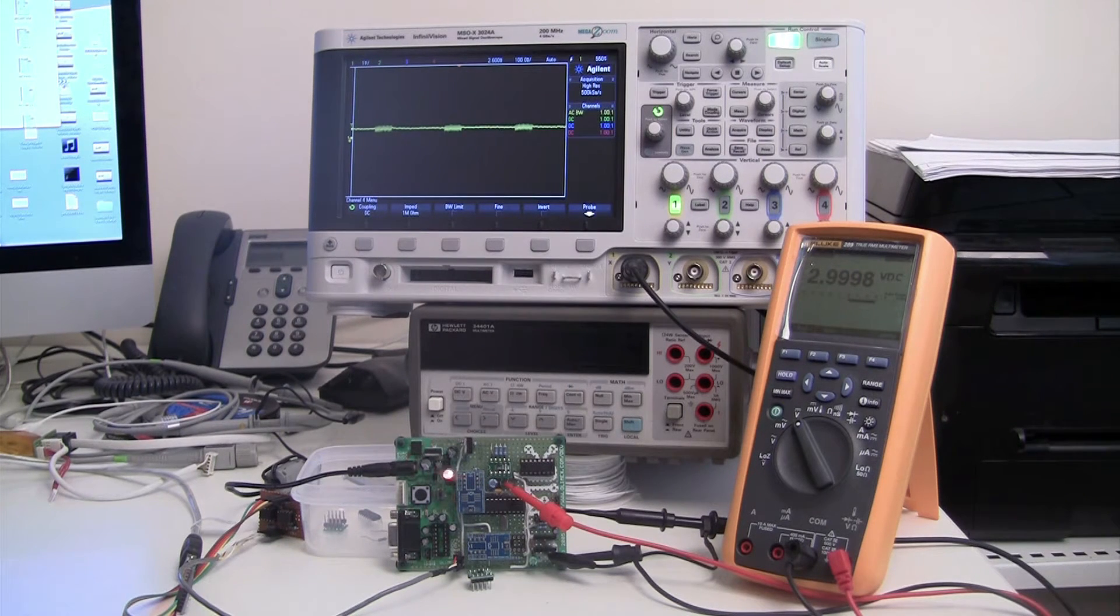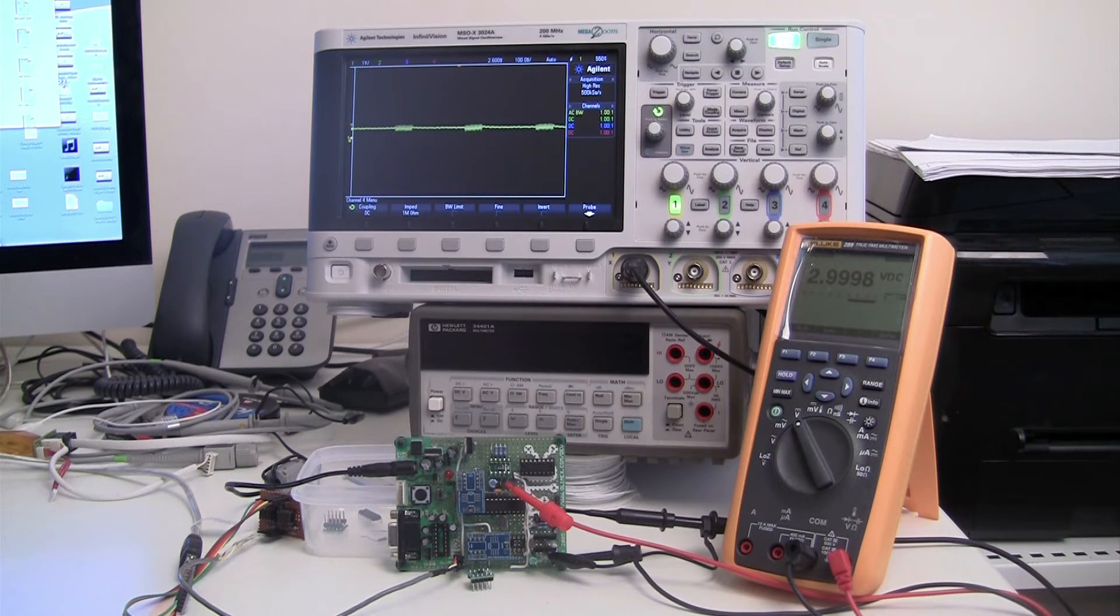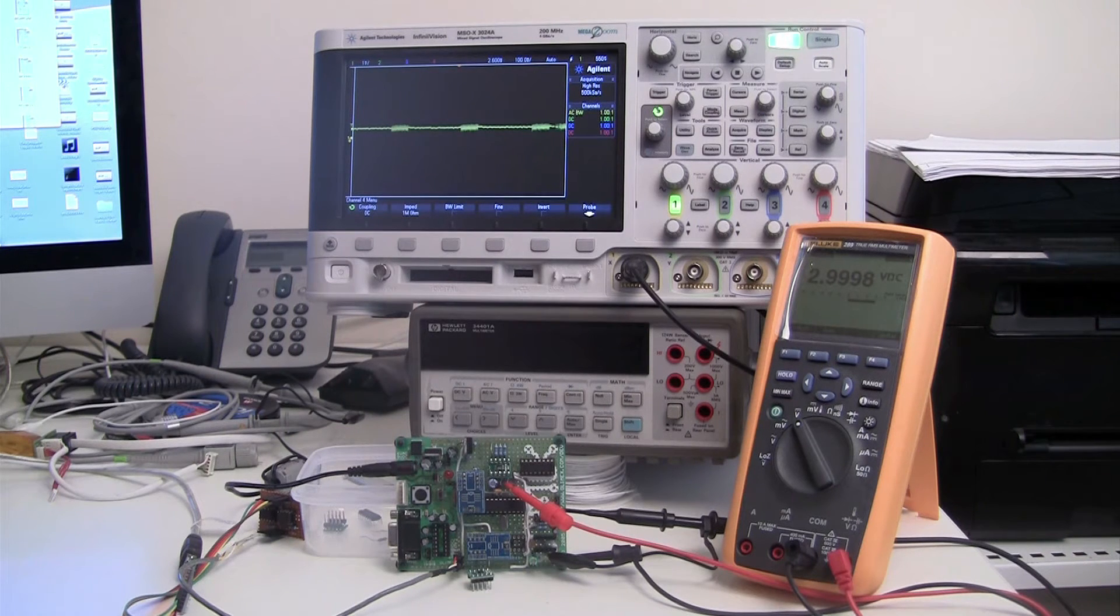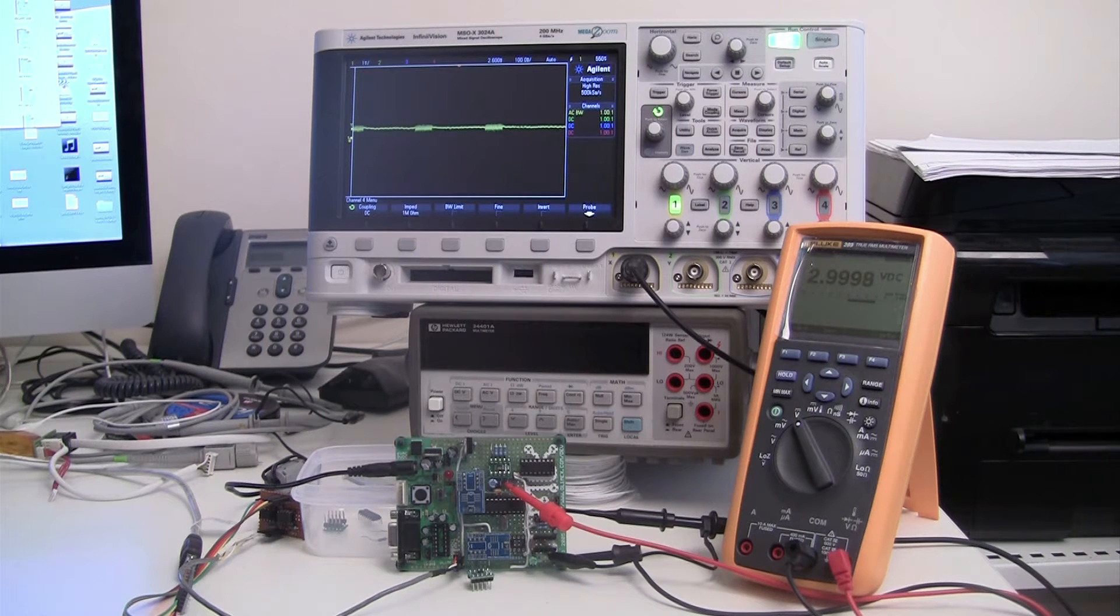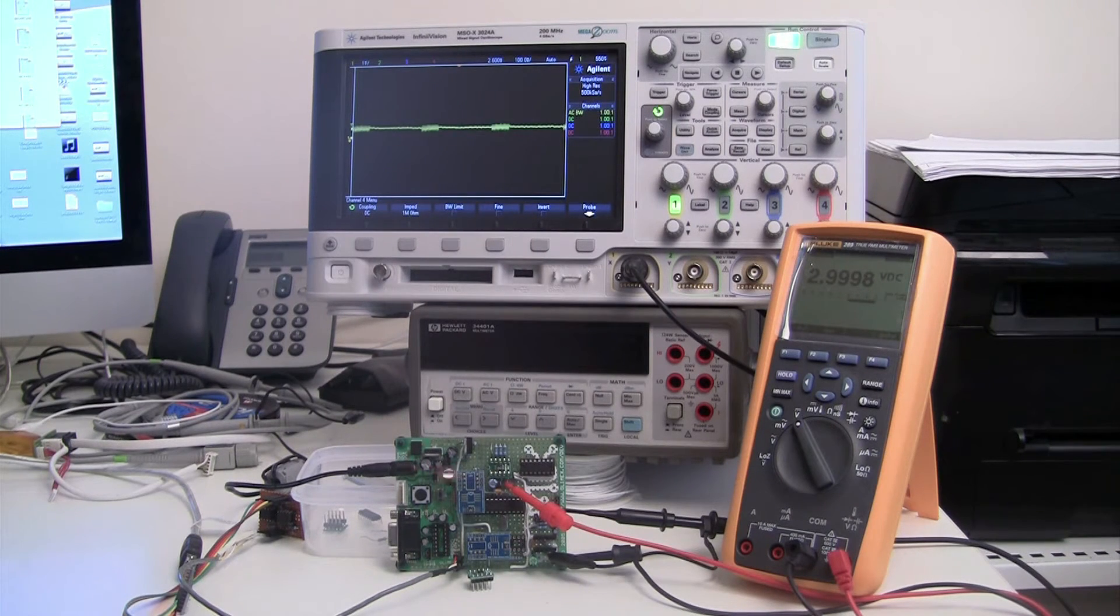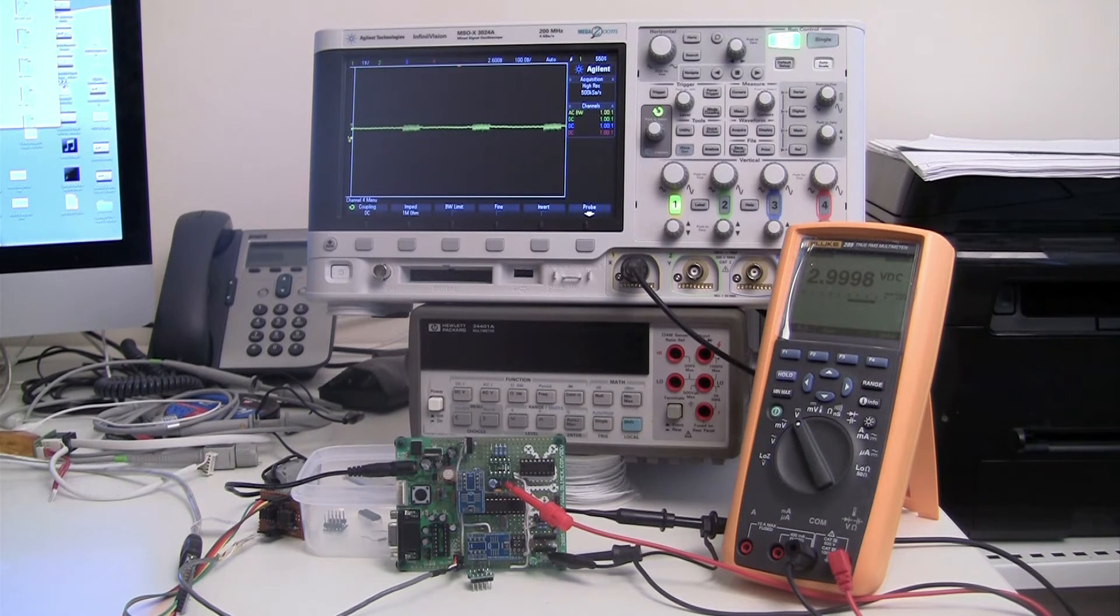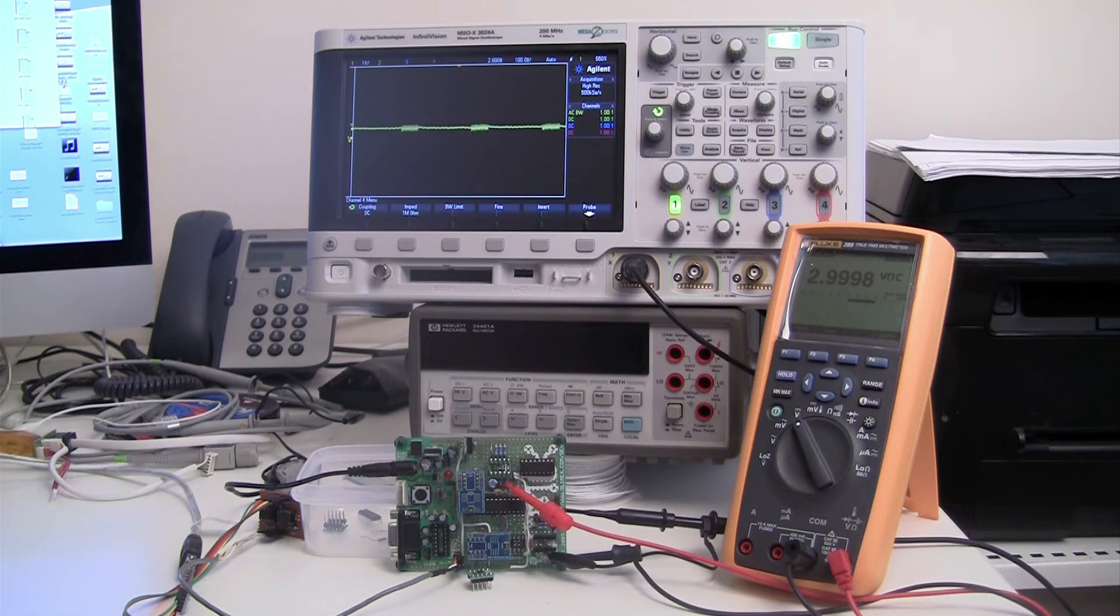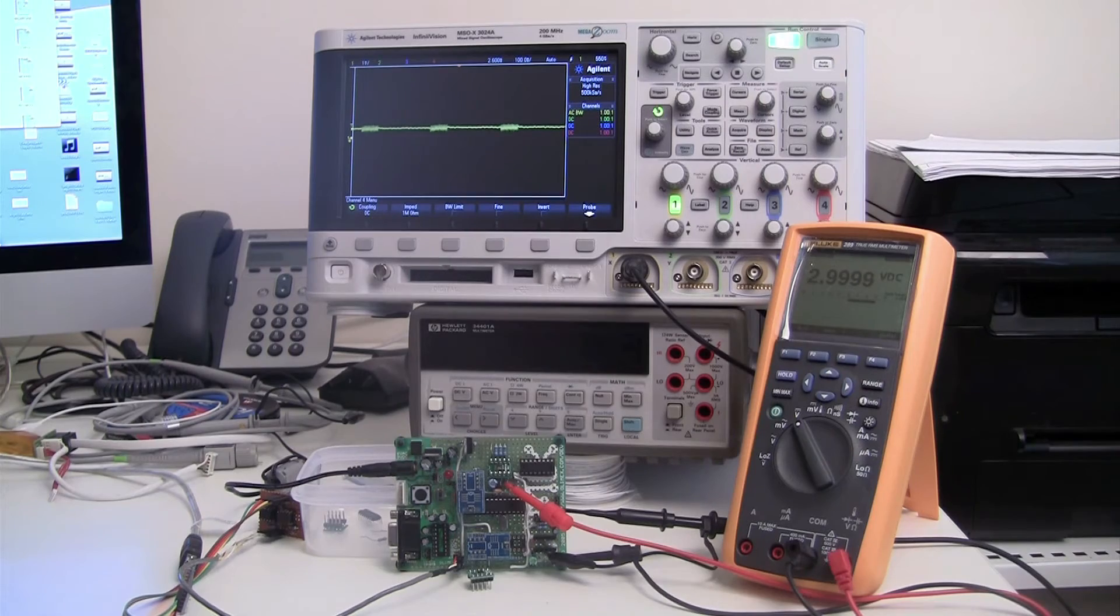The meter is tracking, the Fluke meter is tracking the on-board ADC within about 200 or 180-odd microvolts, and that's right across the range, so it's pretty linear. It verifies that the ADC is working well and remains linear across the range that I need it to. 200 microvolts is pretty good, and that can ultimately be trimmed out later on.